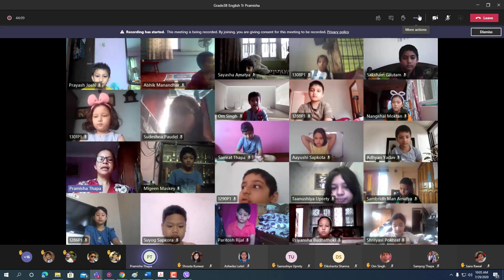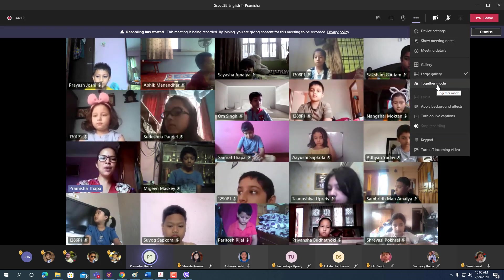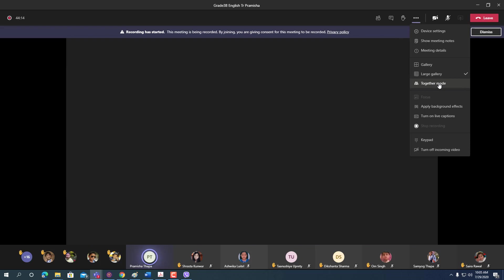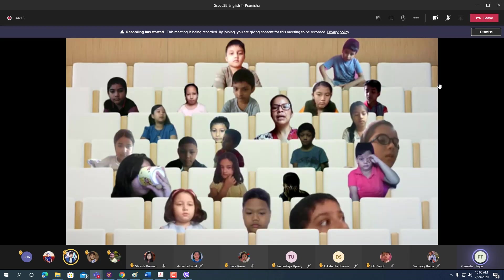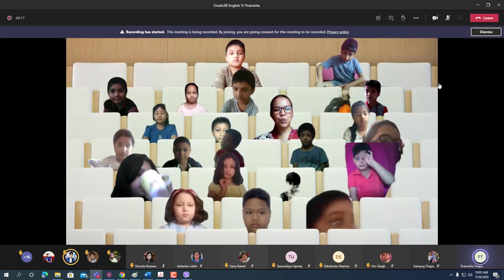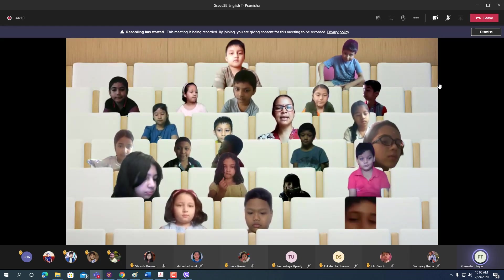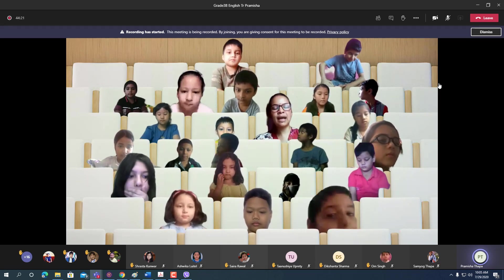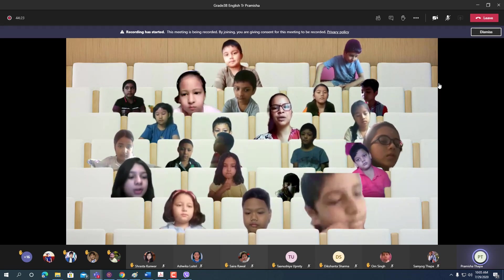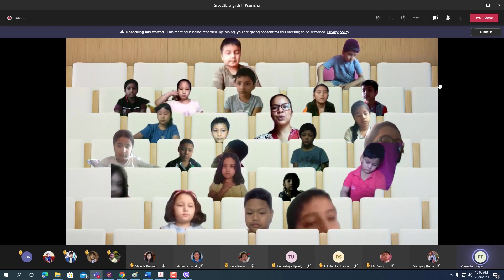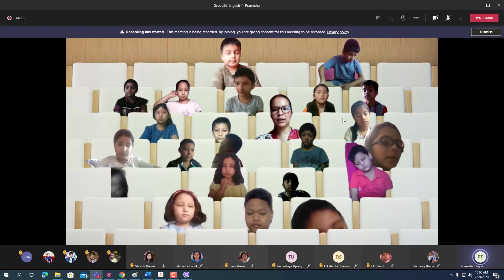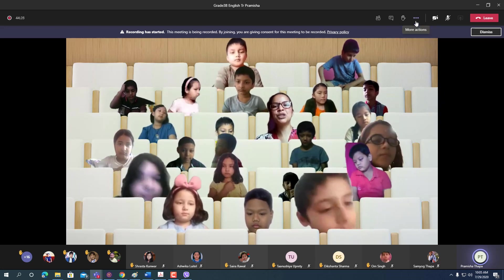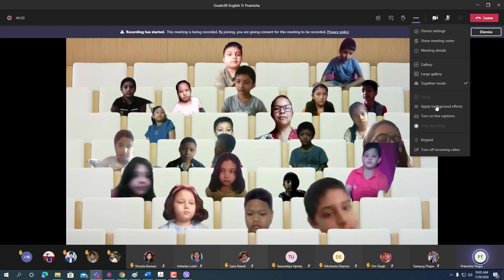If you want to switch to together mode, you can click together mode like this. In together mode, you can get a virtual auditorium and attendees will see themselves in a place or in a chair where they appear.